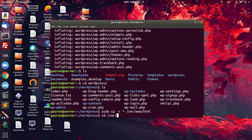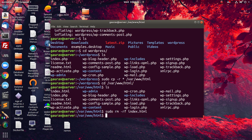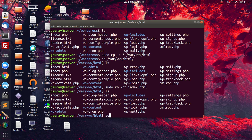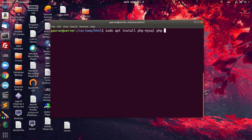Now I will go to /var/www/html. Here we have to remove one file which is index.html. After that, we have to install some PHP modules which will help us integrate PHP with the database. I will install php-mysql — this package is required to integrate PHP with the database — along with php-cgi, php-cli, and php-gd. These are all essential packages.